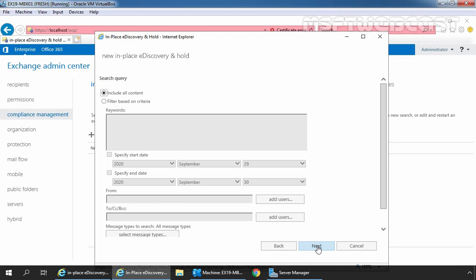Under search query, by default include all content radio button is selected. Select that option to place all content in selected sources on a hold.